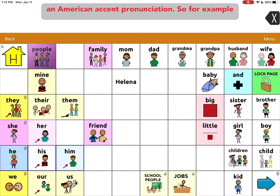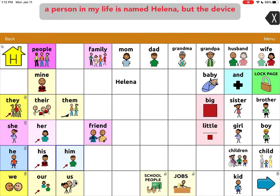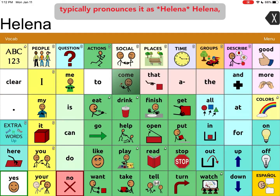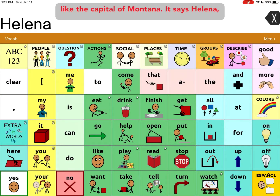For example, a person in my life is named Helena, but the device typically pronounces it as Helena, like the capital of Montana. It says Helena.